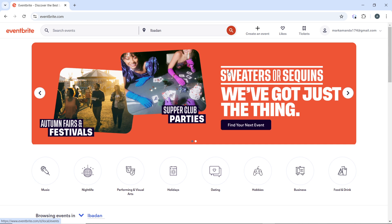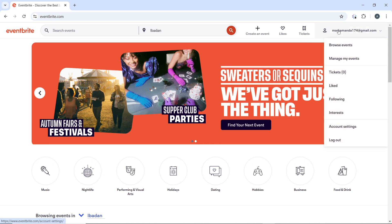The first thing to do is to log into Eventbrite. Open the Eventbrite homepage at eventbrite.com and log in with your account credentials if prompted. Once logged in, in the top right corner, click on your profile icon where your email address is displayed.